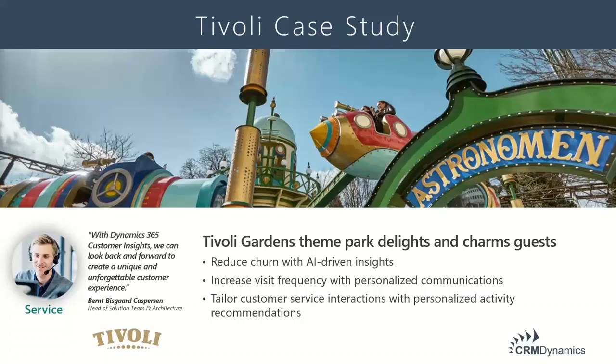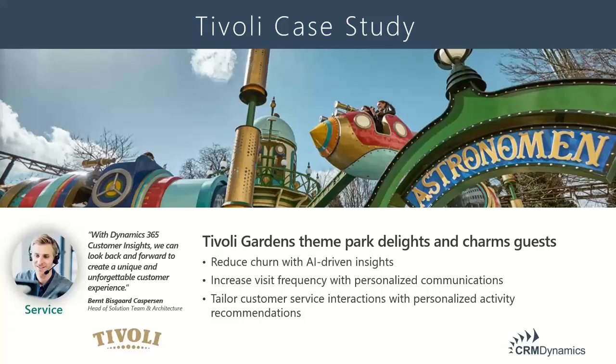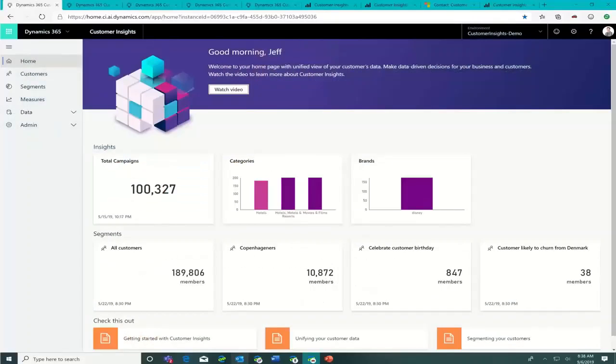As I mentioned earlier, my colleague is going to send you a link to a two-minute video that you can watch later after this presentation that shows the host of Tivoli giving a testimonial on what they're doing with the actual application. I'm going to drive down into some details here for you.